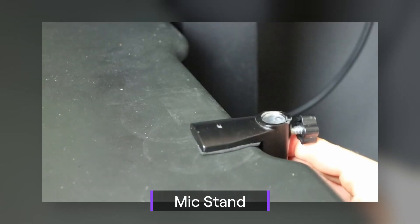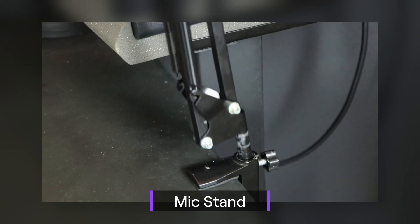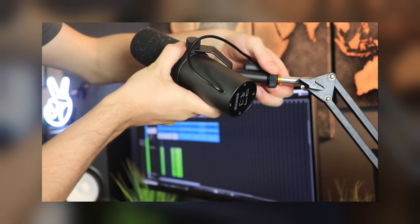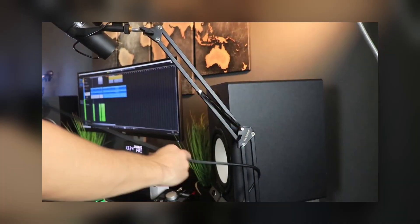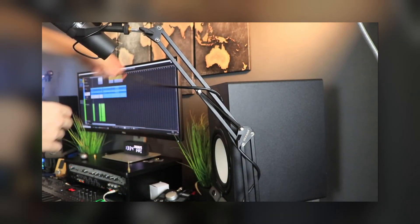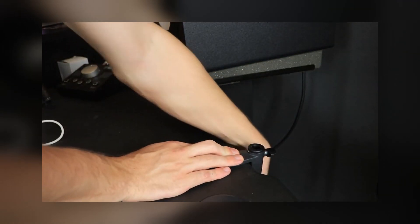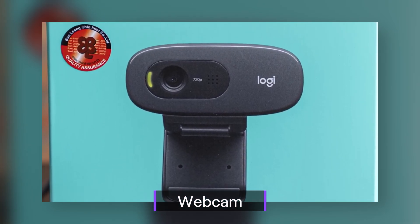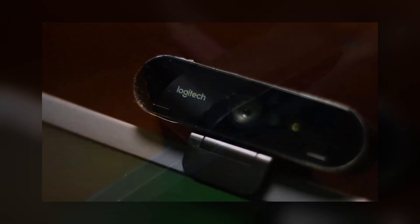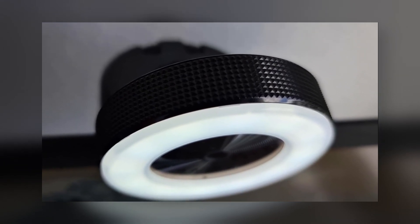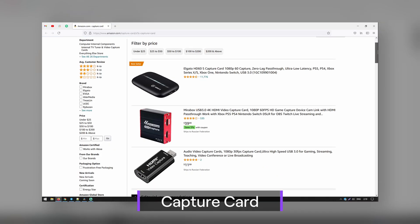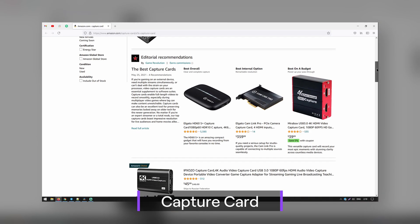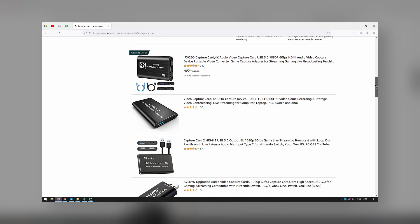Mic stand: most mics come with a desk stand, which has the disadvantage of picking up anything that bumps into your desk. Consider replacing the desk stand with a scissor stand. Webcam: laptop webcams can leave something to be desired, just like mics — there are plenty of external options to pick from. Capture card: want to stream a console straight to your laptop? You will need a capture card for that.